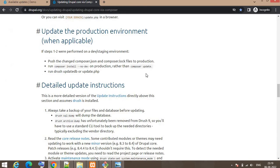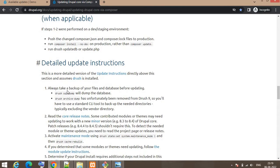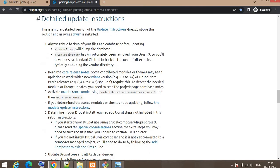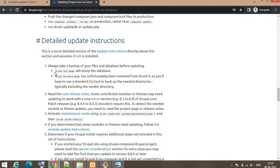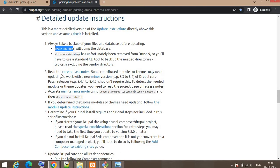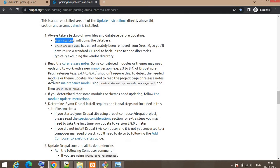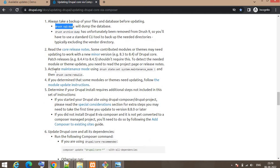There are some instructions provided by Drupal on this page — I will add this link into the description of this video. First, read these instructions carefully. Before updating the core, always take a backup of your database as well as the core files, so if anything goes wrong you can revert. You can take a SQL backup using the SQL dump command. Also read the core release notes provided by Drupal. Before updating, set your website to maintenance mode using the provided command.